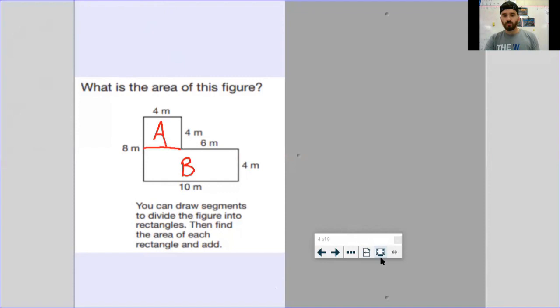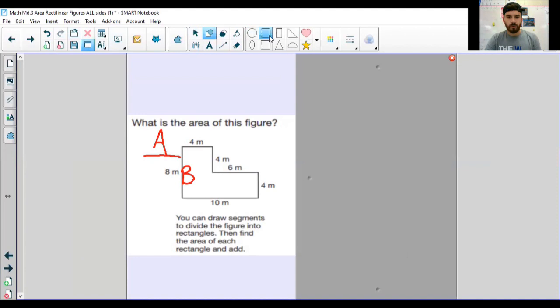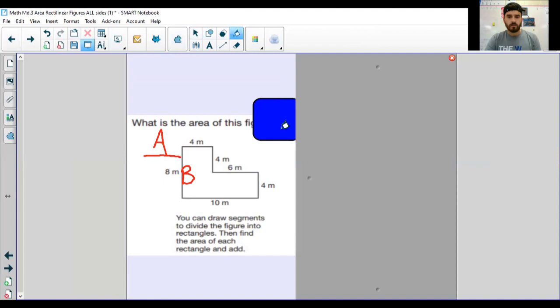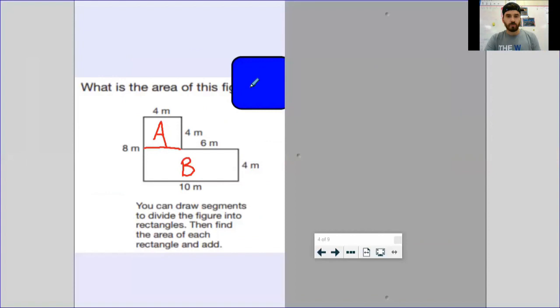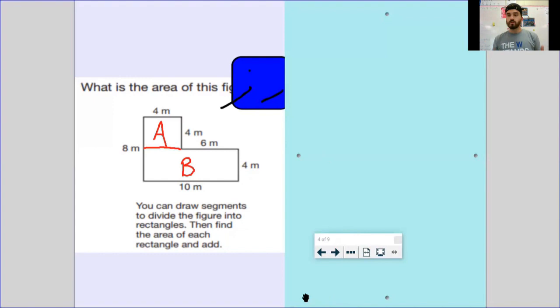This is the part I don't love doing virtually, but what I like to do is take my hand and completely cover up one of the shapes — cover up rectangle B so I'm only looking at A. If you're at home, you can take a sheet of paper and cover up one shape at a time. That eliminates a bunch of the numbers you're looking at. Cover up B so you're only looking at A, then cover up A so you're only looking at B.